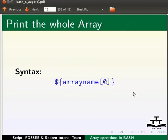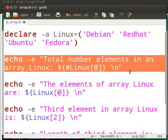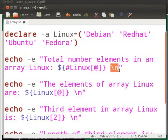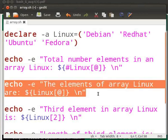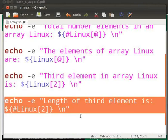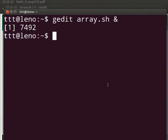Now come back to our text editor. This line will display total number of elements in the array Linux. Hyphen e enables interpretation of backslash escapes. We have included this as we have backslash n at the end of the line. The next line displays all the elements of the array Linux. This line displays the third element of the array Linux. Please note that an array always starts with index 0. Lastly, this line displays the number of characters present in the third element.